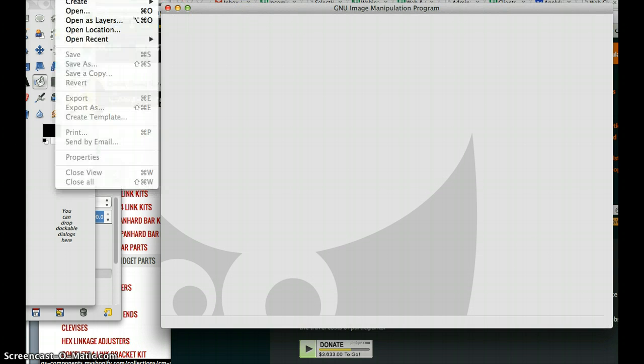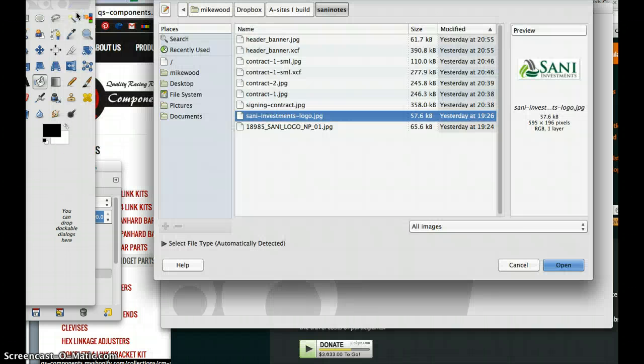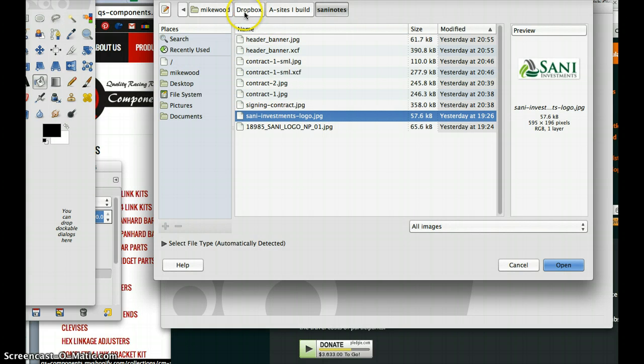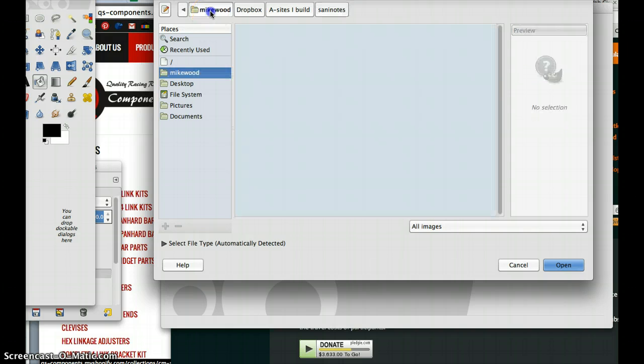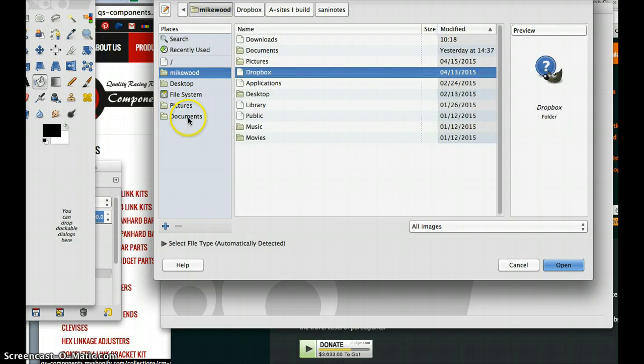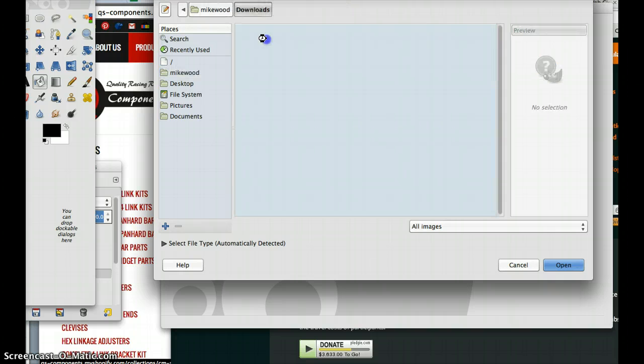Once you have it, you'll have the ability to open an image that you want to edit. We'll go in here and I just downloaded one.